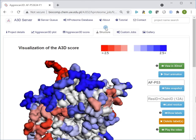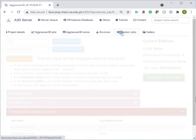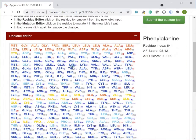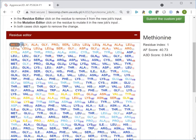The custom jobs page offers a possibility to calculate a new A3D analysis using only protein fragments above the selected confidence cutoff. The residue editor allows removing selected residues from the new job's input.